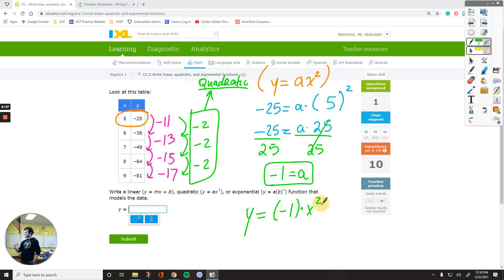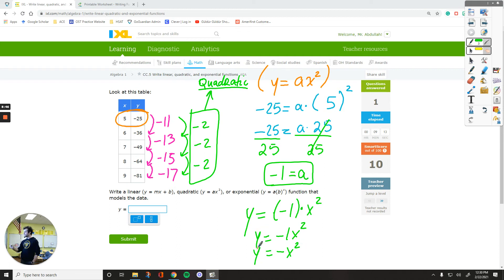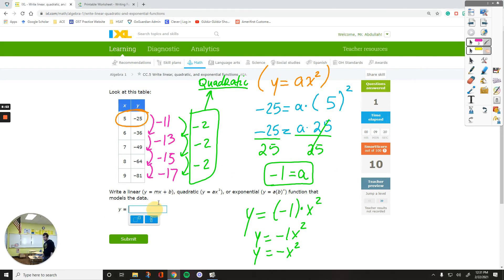To write the equation in the form y equals A times x squared, you can either put it in parentheses or write it as negative x squared. Whether you put them into parentheses or not, you'll be fine. The answer is y equals negative x squared.